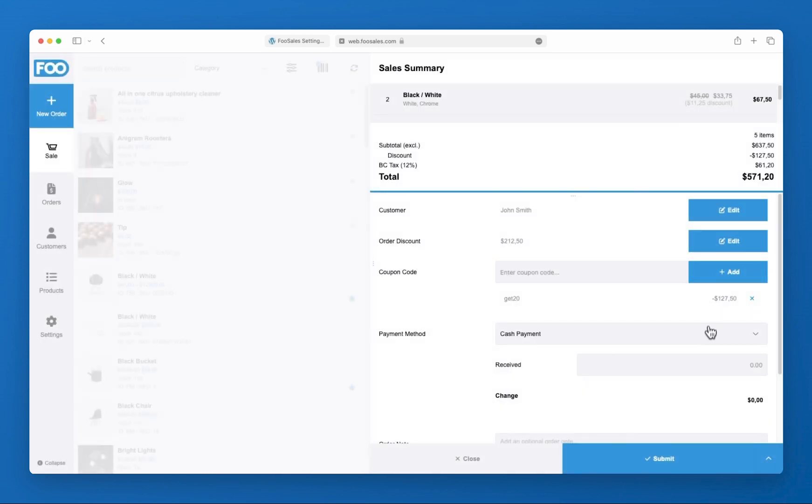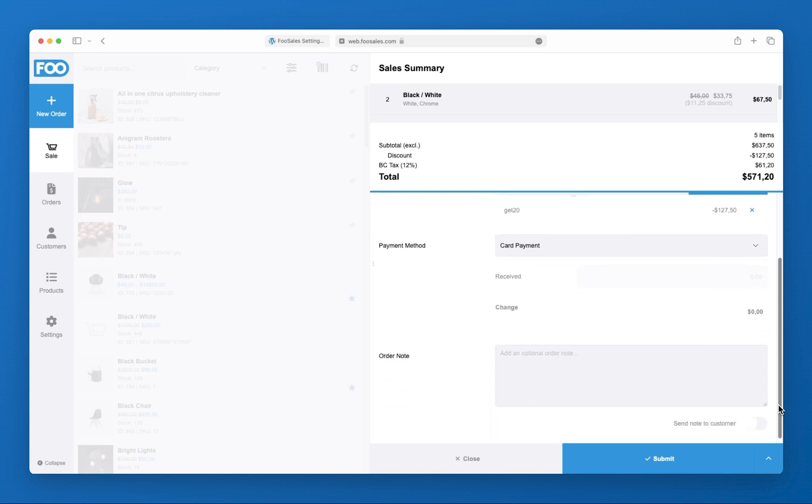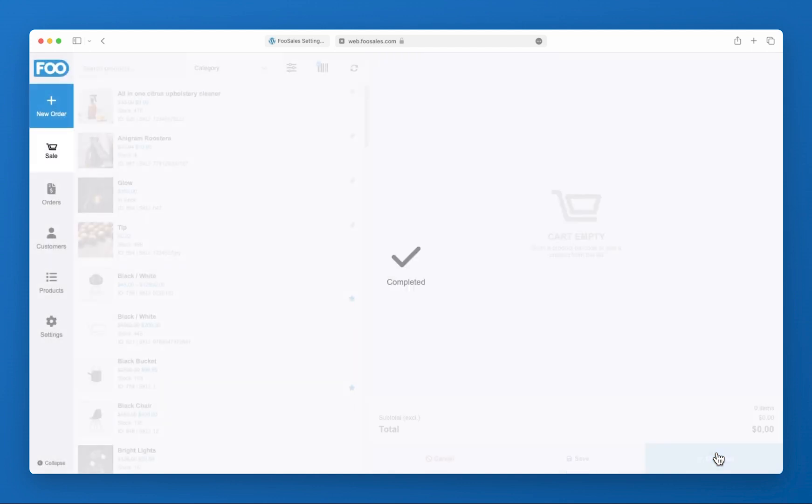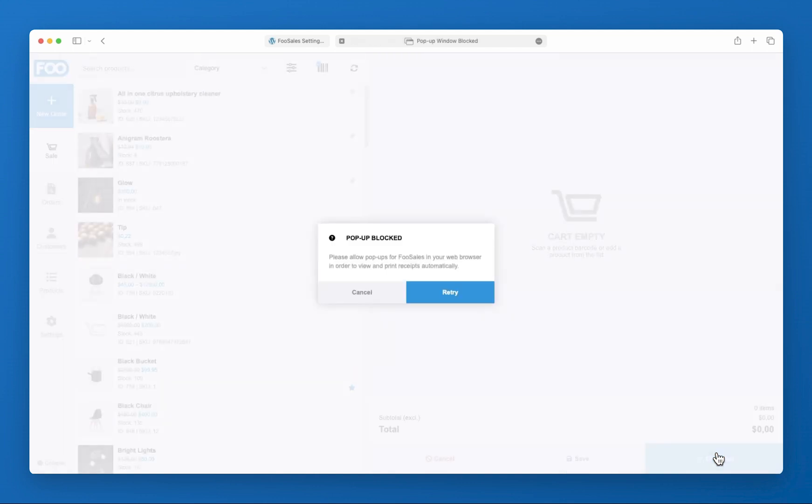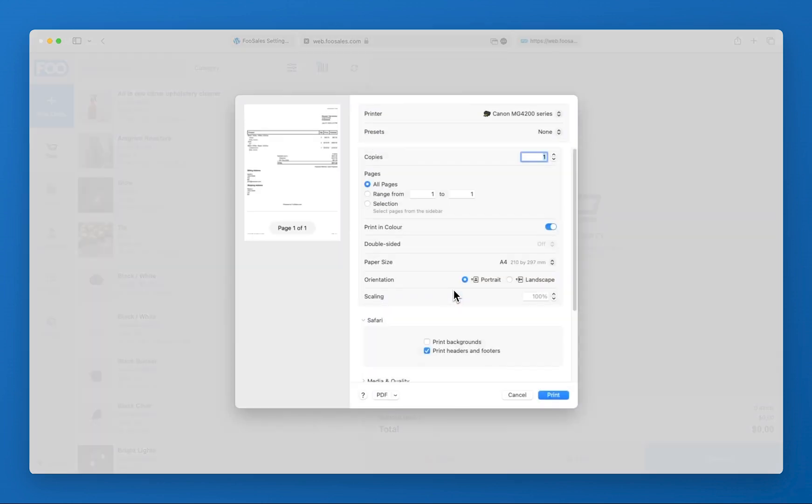Once the order has been processed, you'll be prompted to print the customer invoice. If you selected the customer profile at checkout, the customer will also receive a copy of the WooCommerce order invoice to their email address.